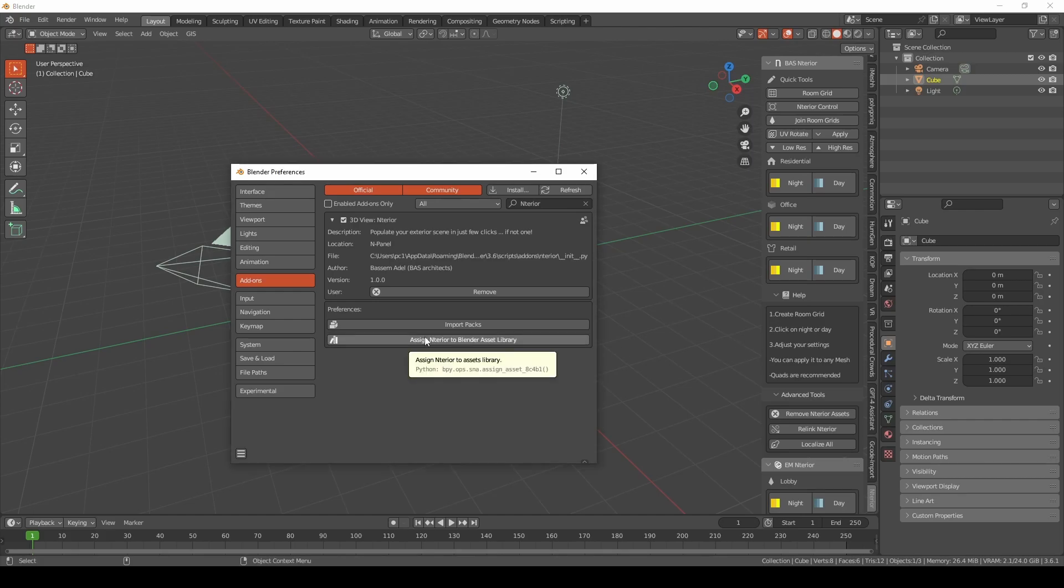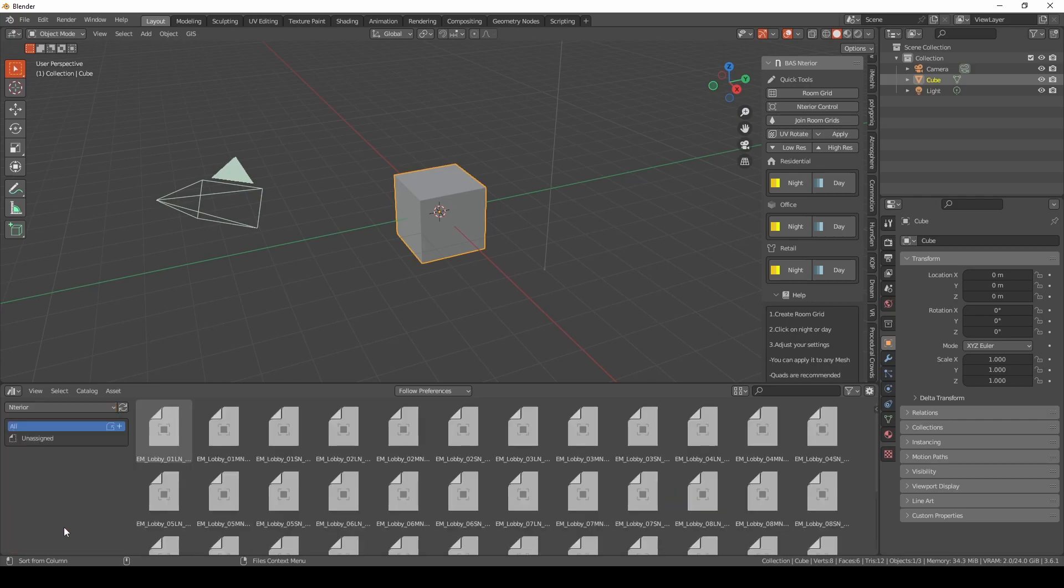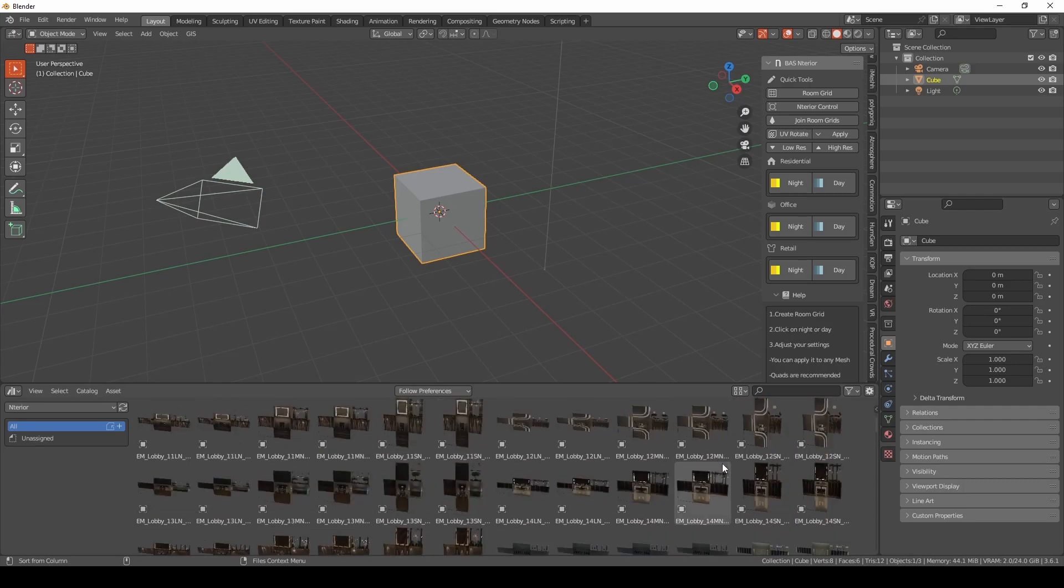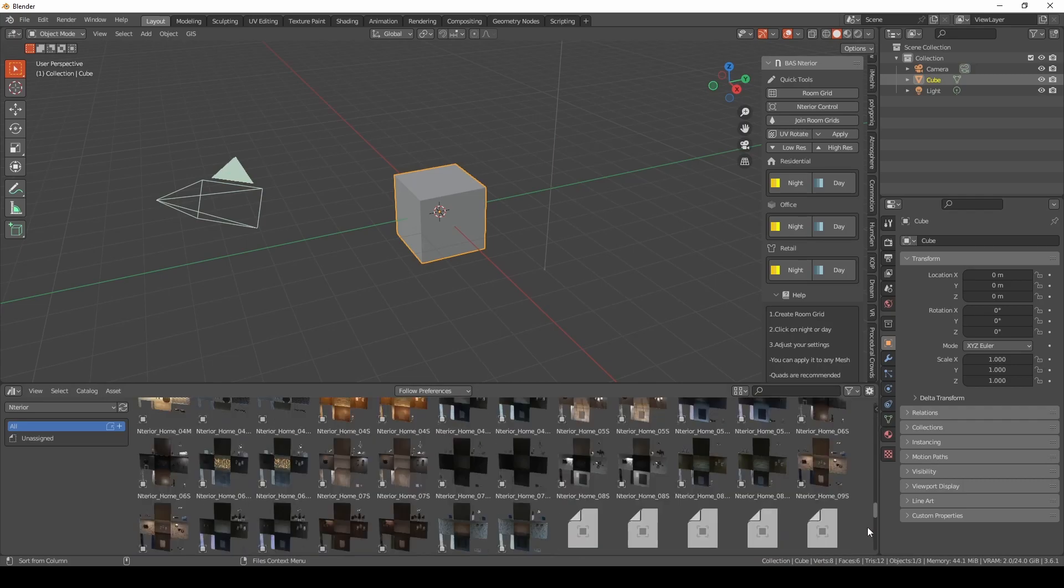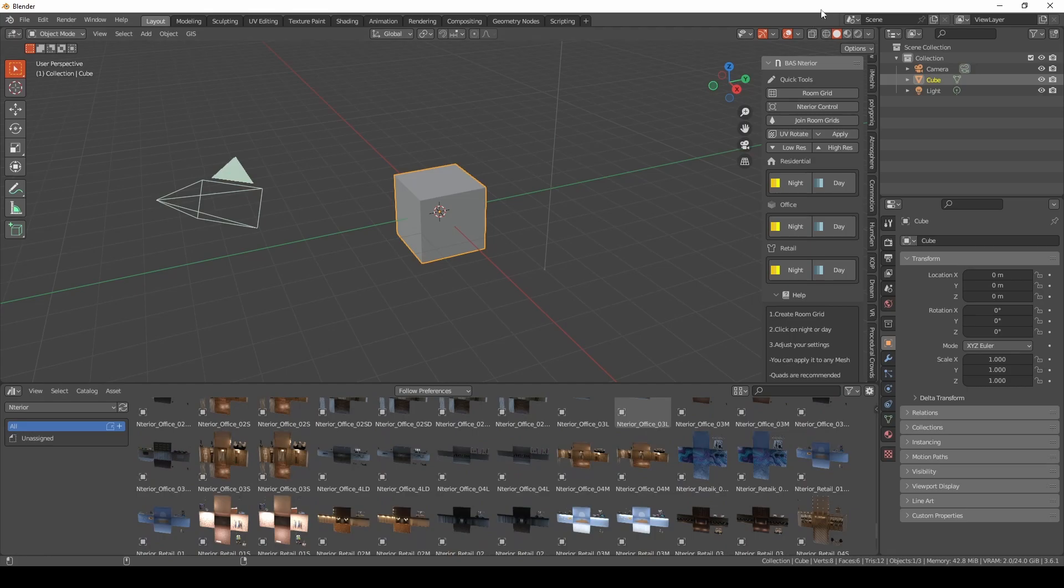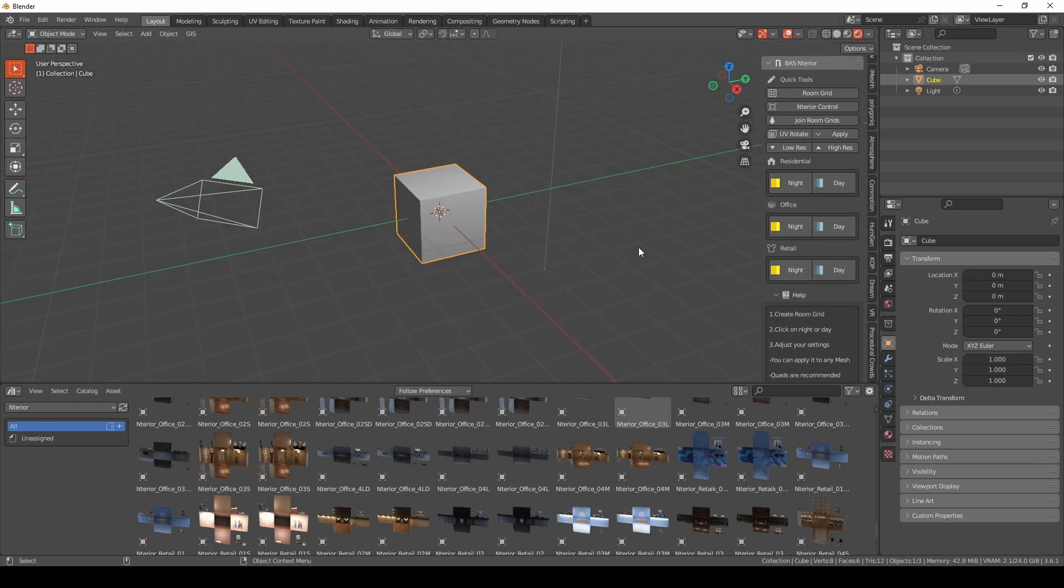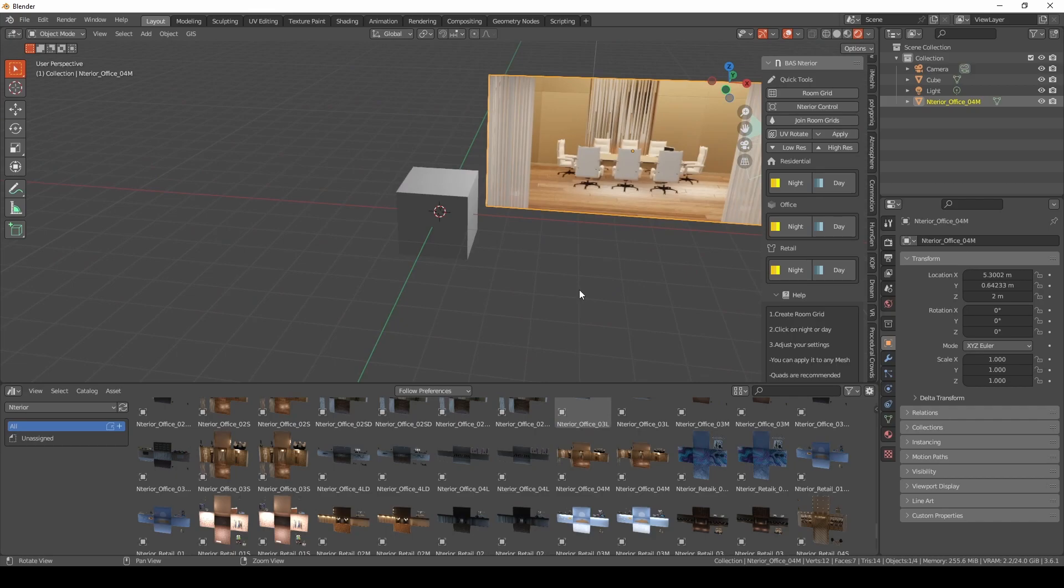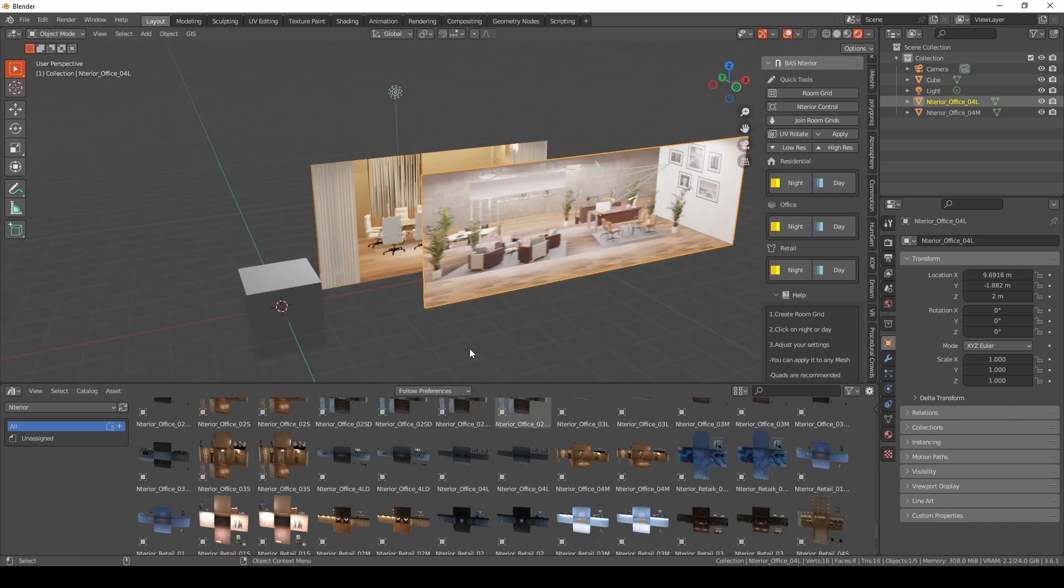Let's assign interior to Blender asset library. When you check this, you will find interior and here you go. You can drag any kind of shader you like from your installed packs. Let's just turn on the render viewport and you will find that these assets are working just right away. Drag and drop and everything will work as intended.